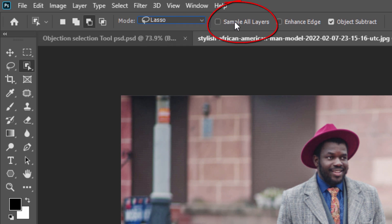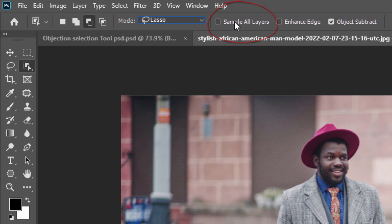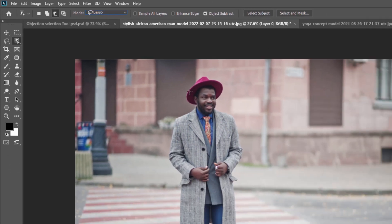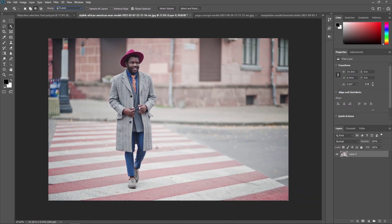The next property is Sample All Layers, which samples color from the compositing area. By default, the Object Selection Tool looks for objects only on the active layer. But if you want your selection to be based on a composite of all layers in your document, turn on Sample All Layers. In most cases, you want to leave it off.